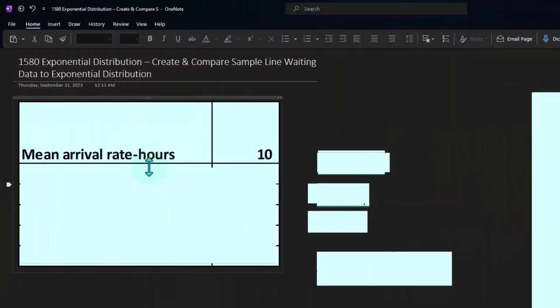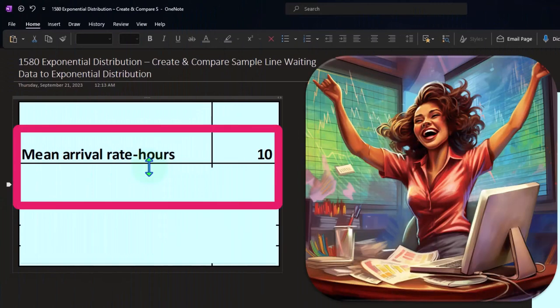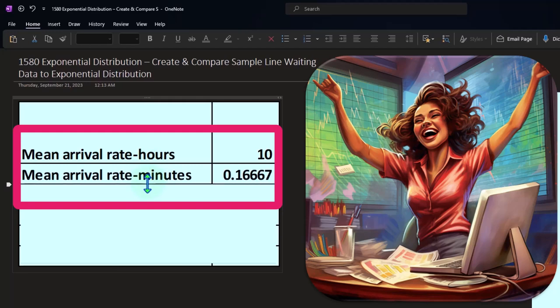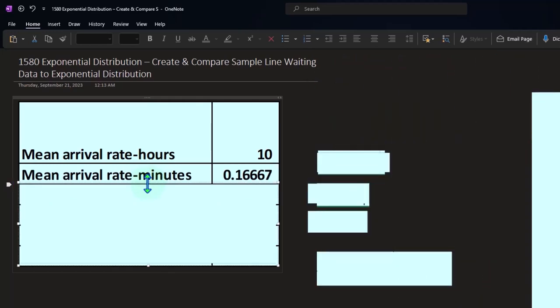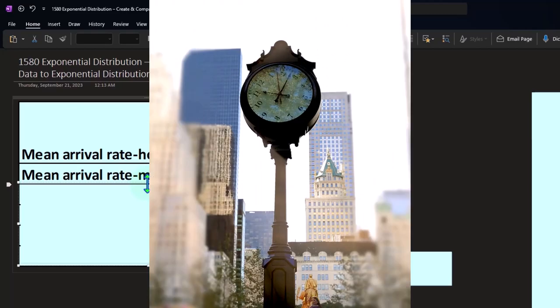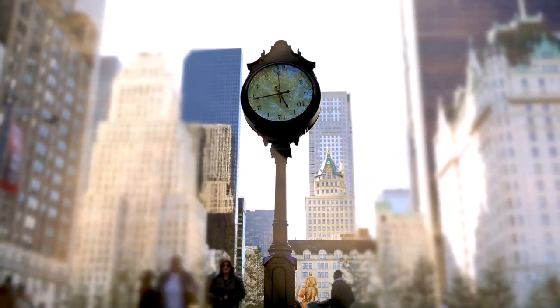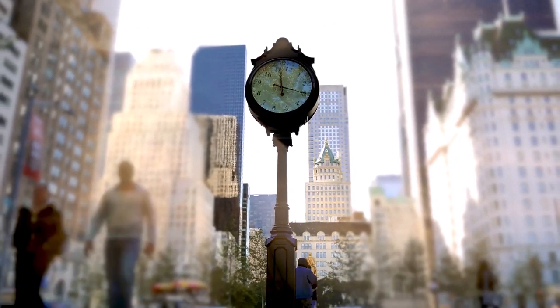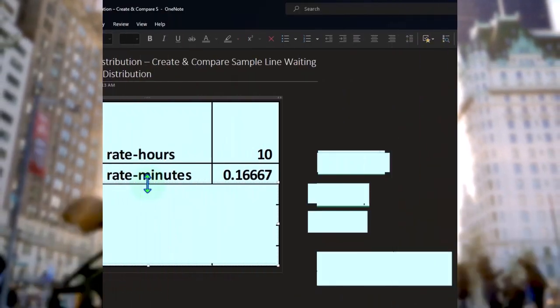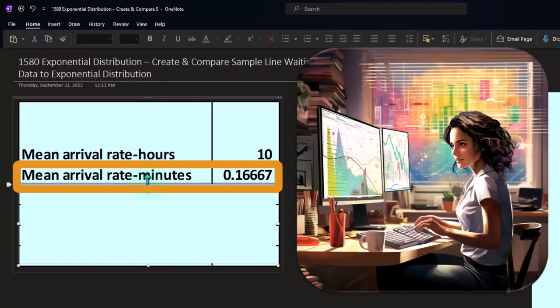We'll start off and imagine that the mean arrival rate in hours is 10 — so we're imagining 10 arrivals per hour in a line-waiting situation, like customers arriving at a restaurant. That's our starting assumption: the mean number of arrivals or customers is 10 per hour.